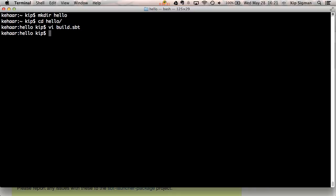Now I want to create my source directories. SBT borrows from a build tool called Maven and uses the Maven standard directory layout. By default, it'll look for your main application sources in src/main/scala and your test sources in src/test/scala. So I'm going to create those directories.